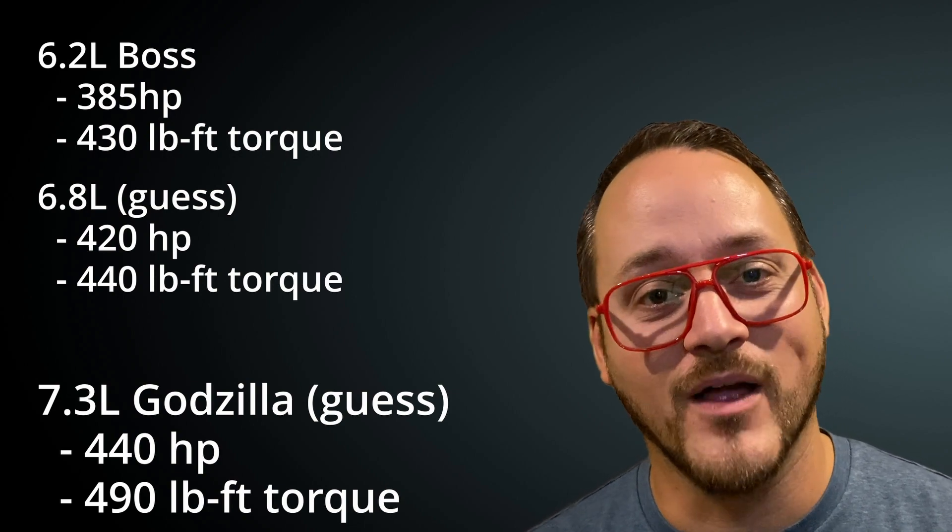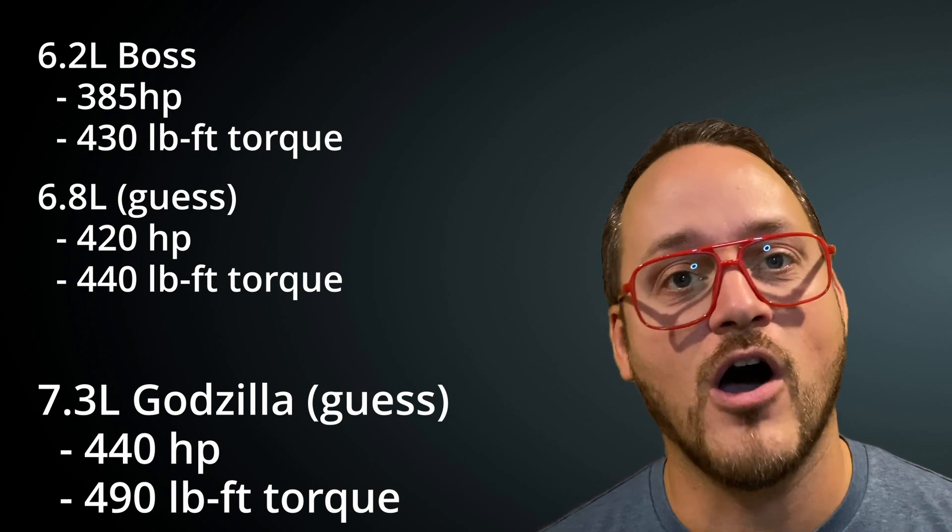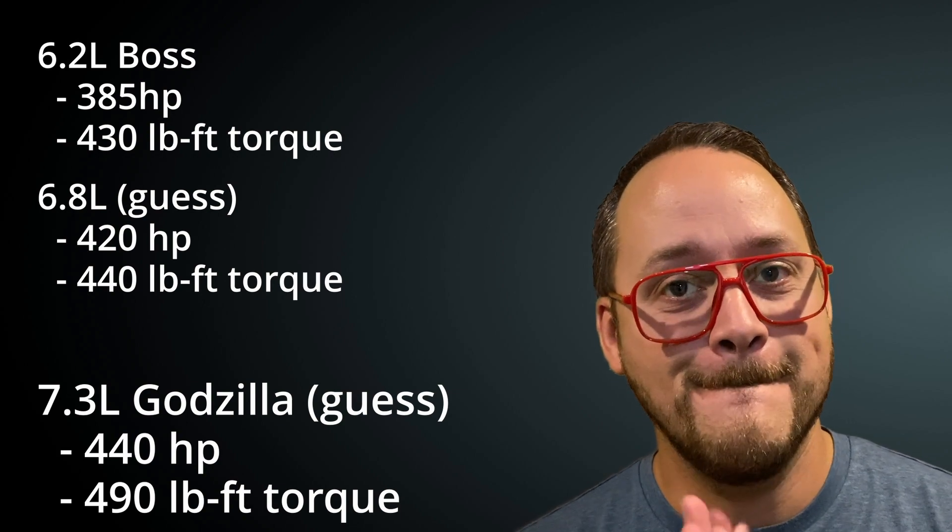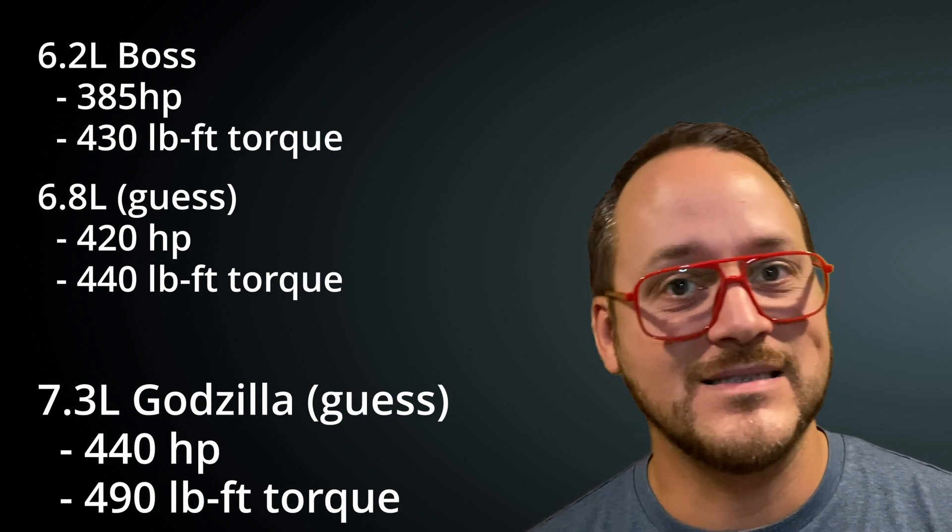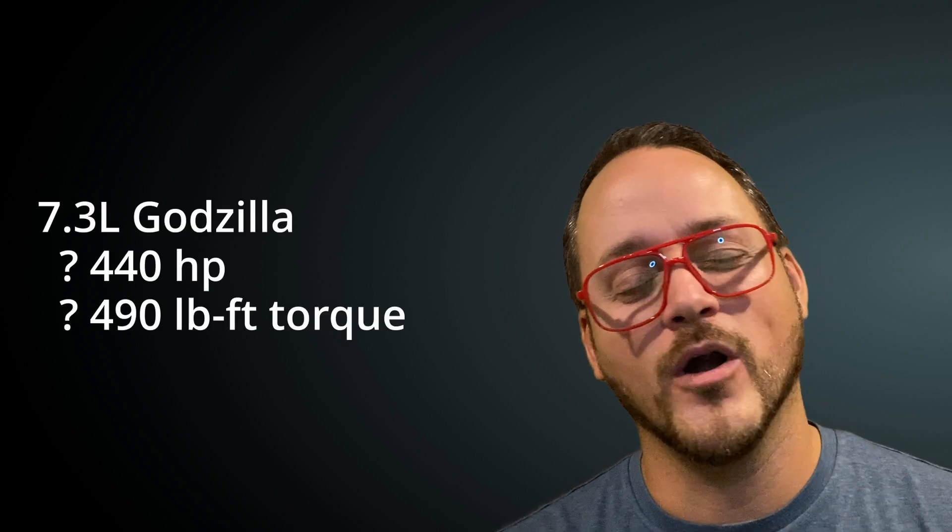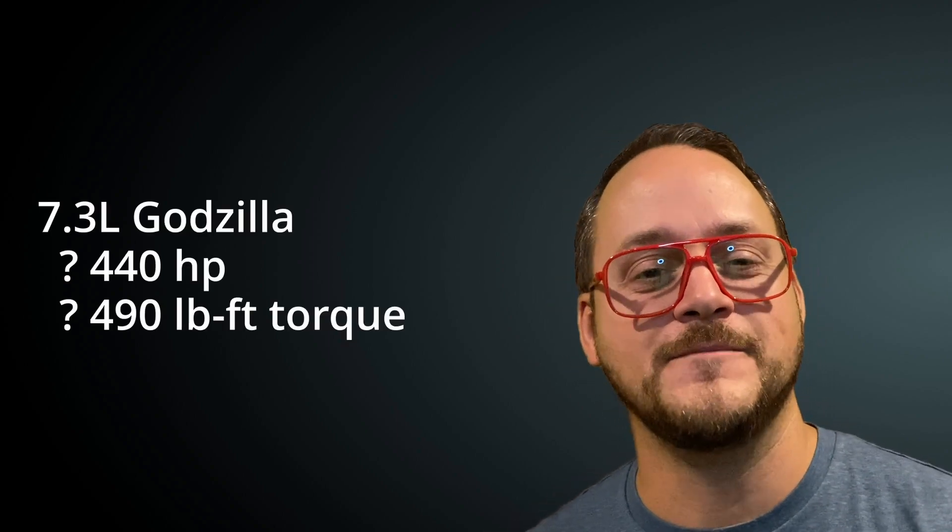But, I don't think they need that talking point right now. So, maybe they'll leave some power on the table for later. My final guess on the 7.3 is they're going to bump the specs to 440 horsepower and 490 pound-feet of torque.